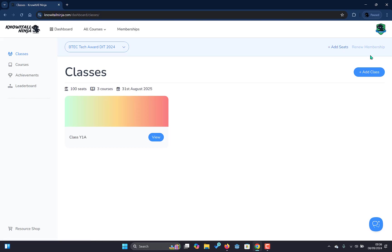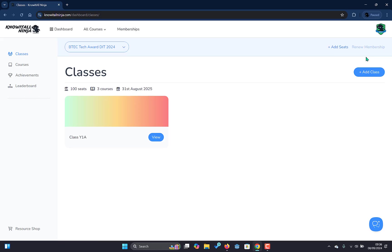There is also the option to renew a membership. This becomes available within the last hundred days of your membership.